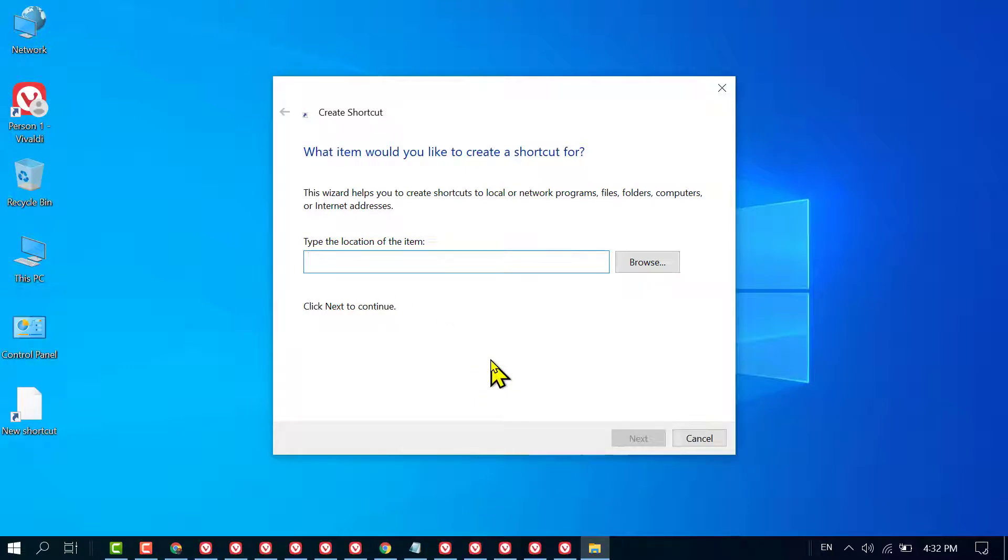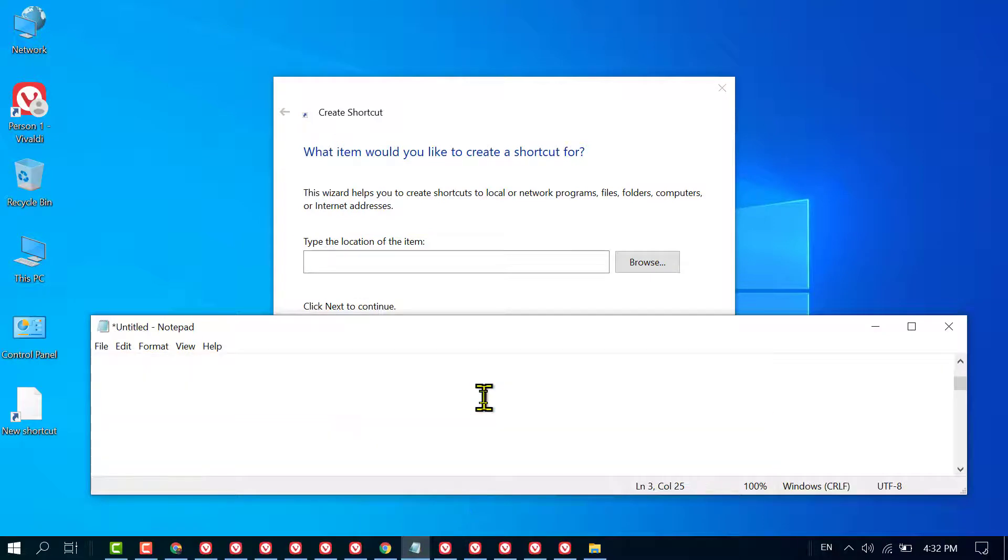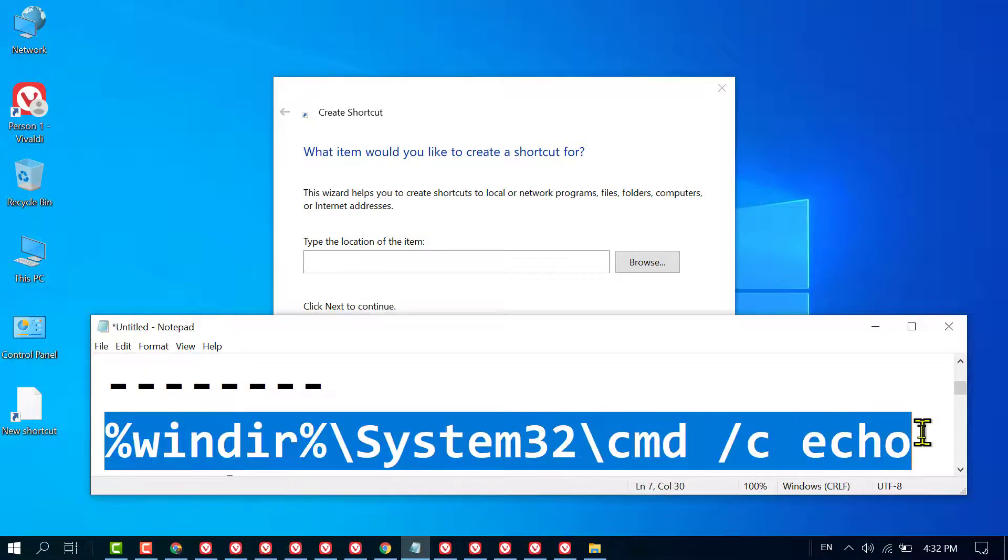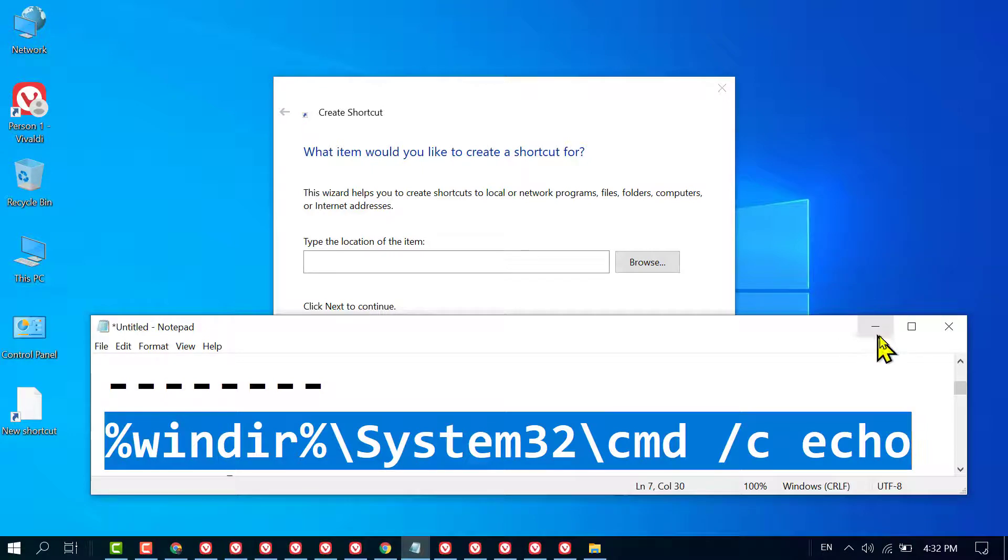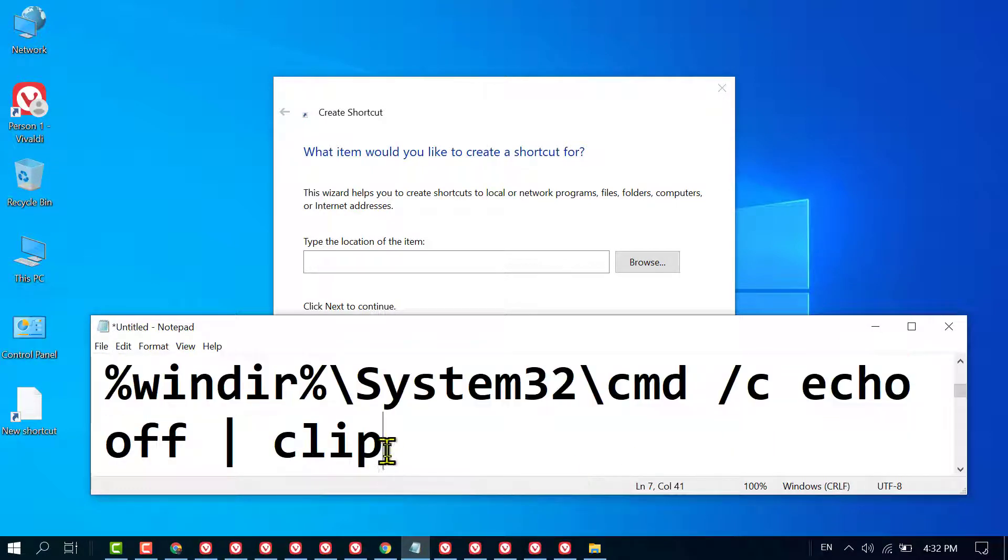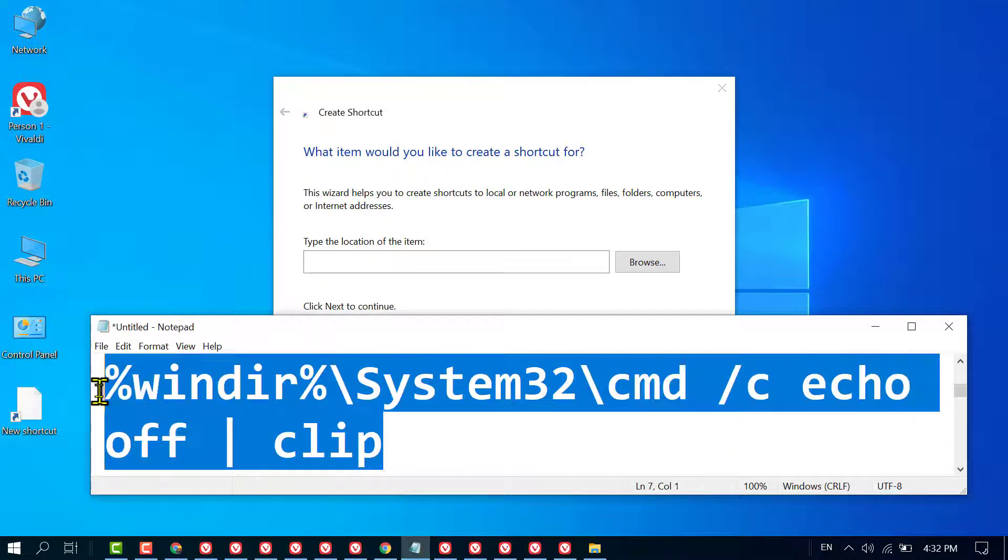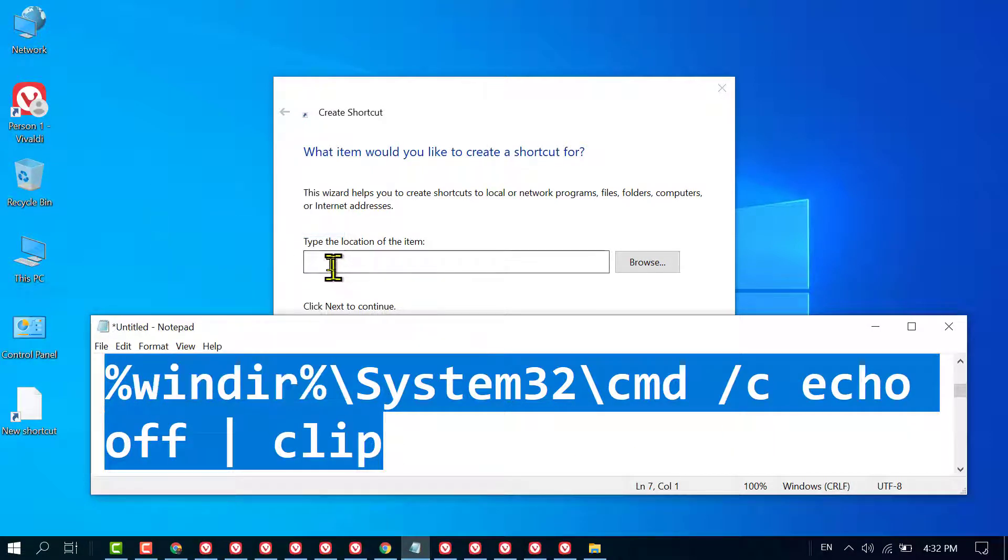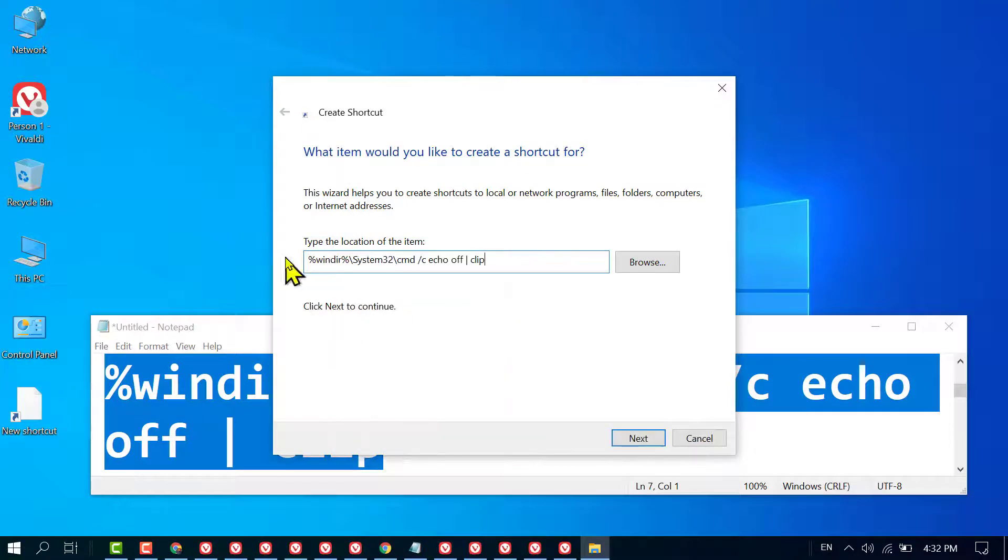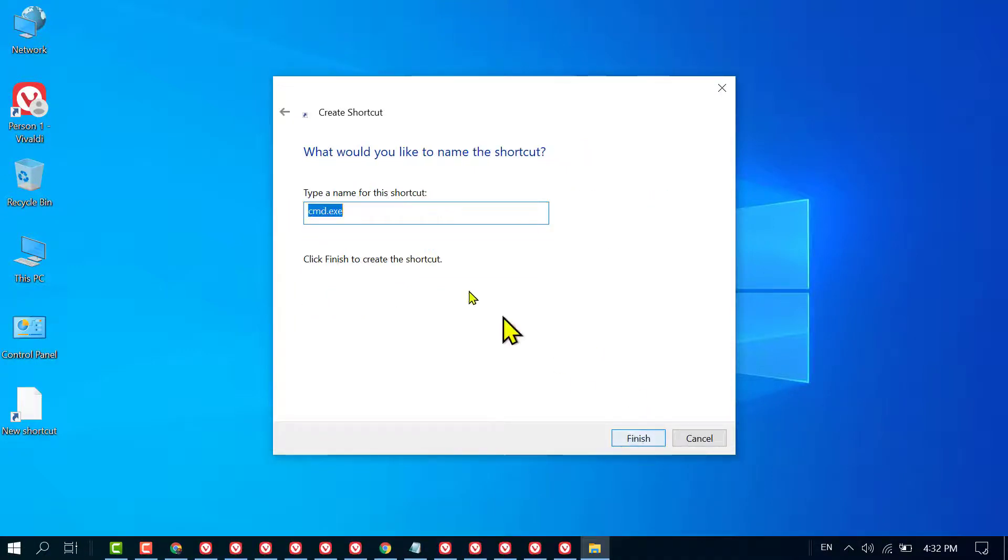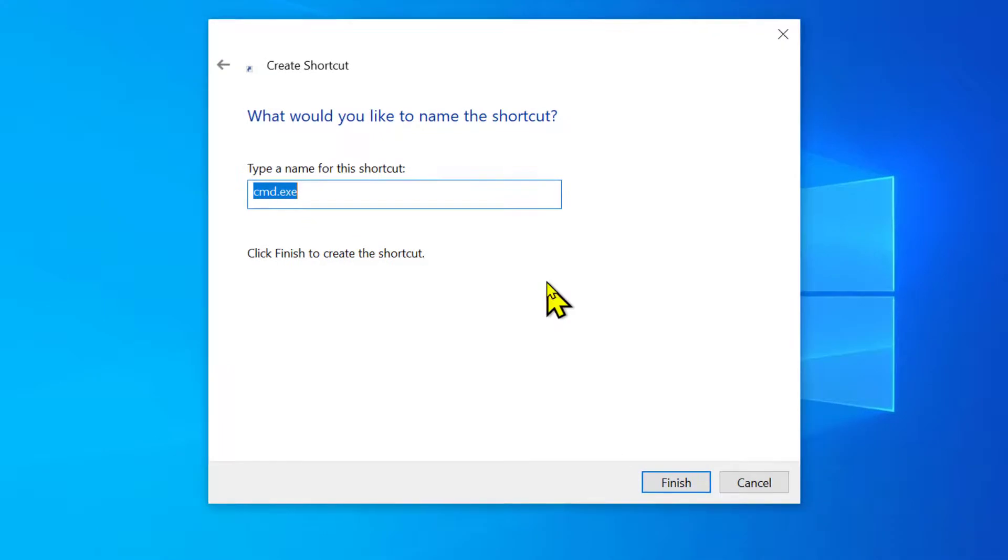Now you need to type a command. I will give it in the description, so copy and paste it here. Then click on Next and type a name for this shortcut, like Clipboard Clean.